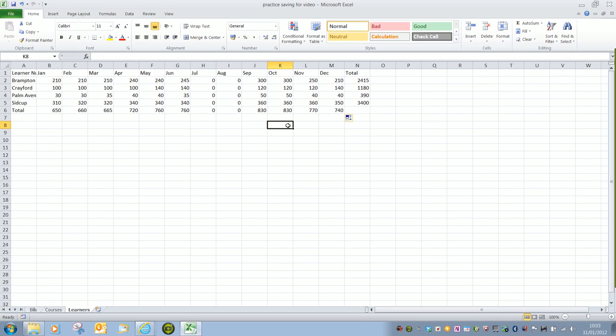So that's making use of the AutoSum function and the Average function in Excel.